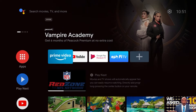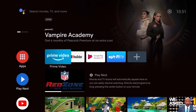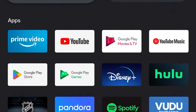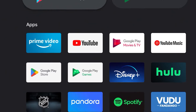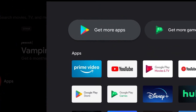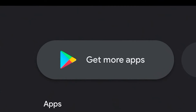First, on the FiTV Streaming Box home screen, click on the Apps button in the left-hand column. There, you will see all of the apps that are currently on your FiTV Streaming Box. To add more apps, click Get More Apps.